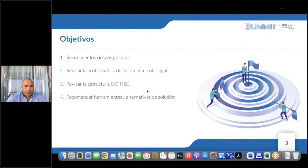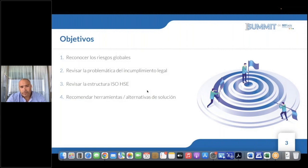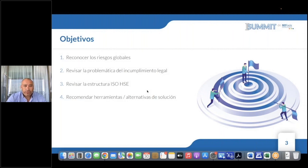Aprovechemos de revisar cuál es la estructura ISO/HC que nos trae este componente para determinar los requisitos legales y otros requisitos, y finalmente recomendar algunas herramientas o alternativas de solución que le permitan a las organizaciones cumplir con su objetivo estratégico y de negocio.